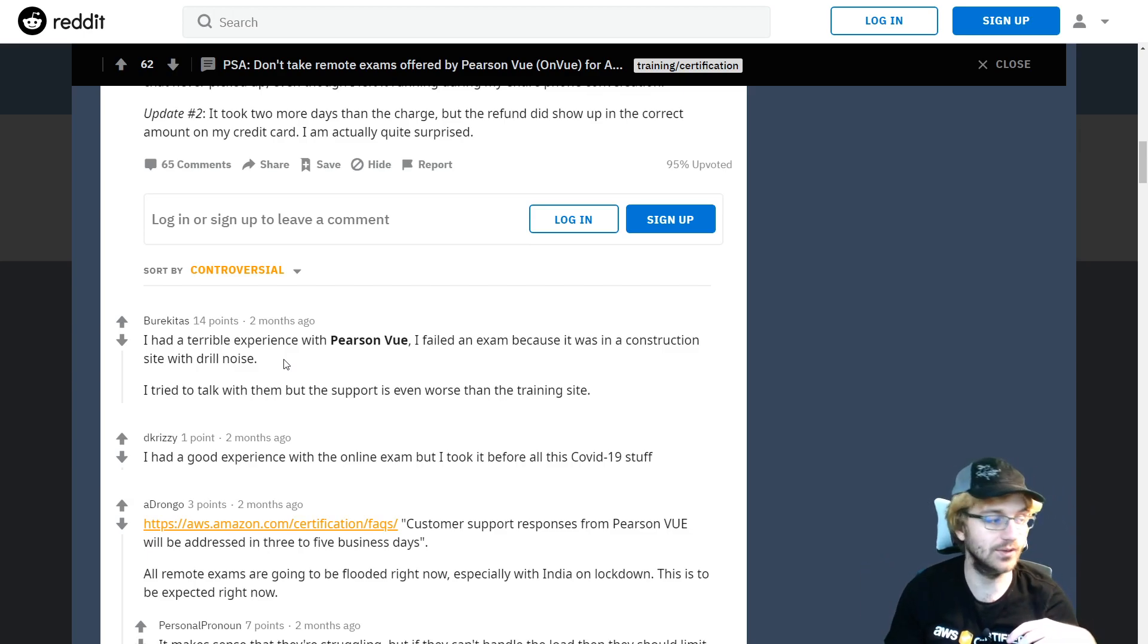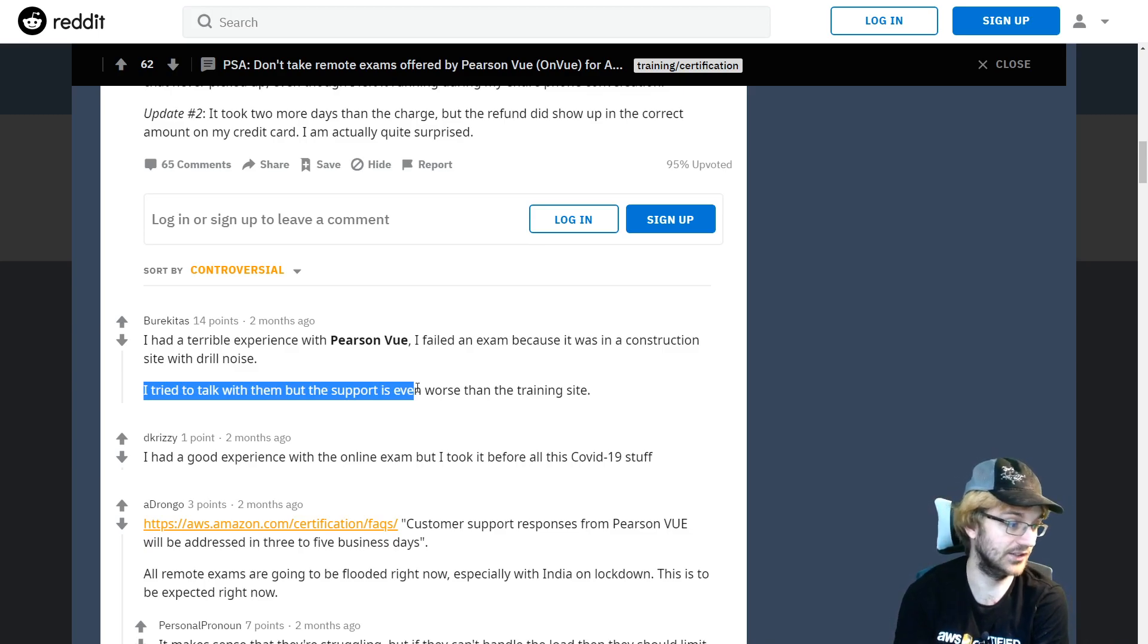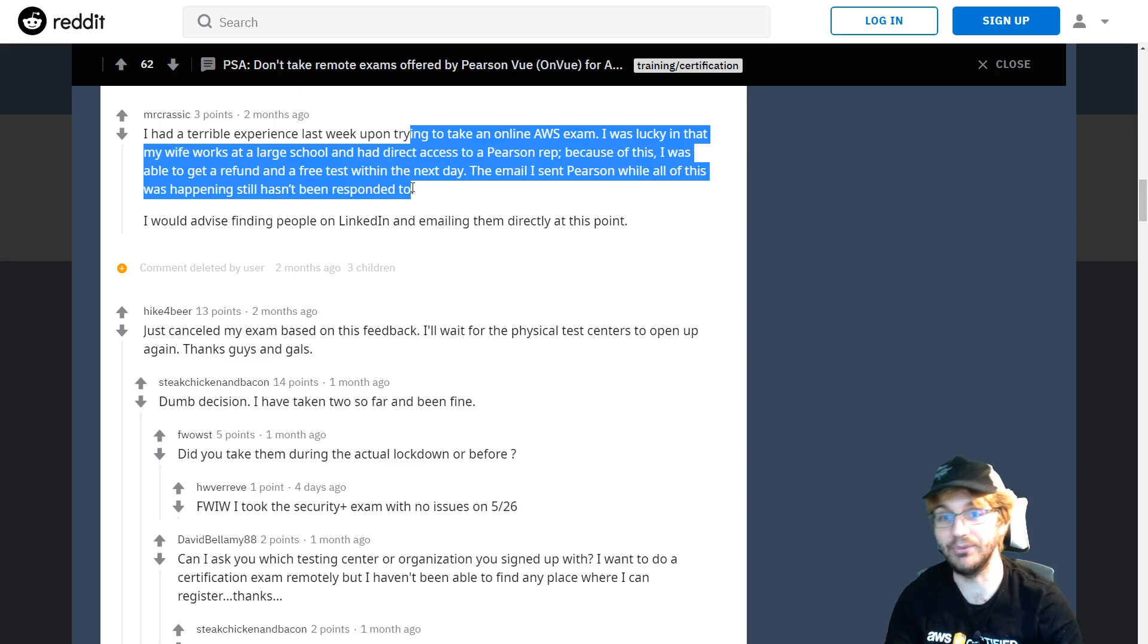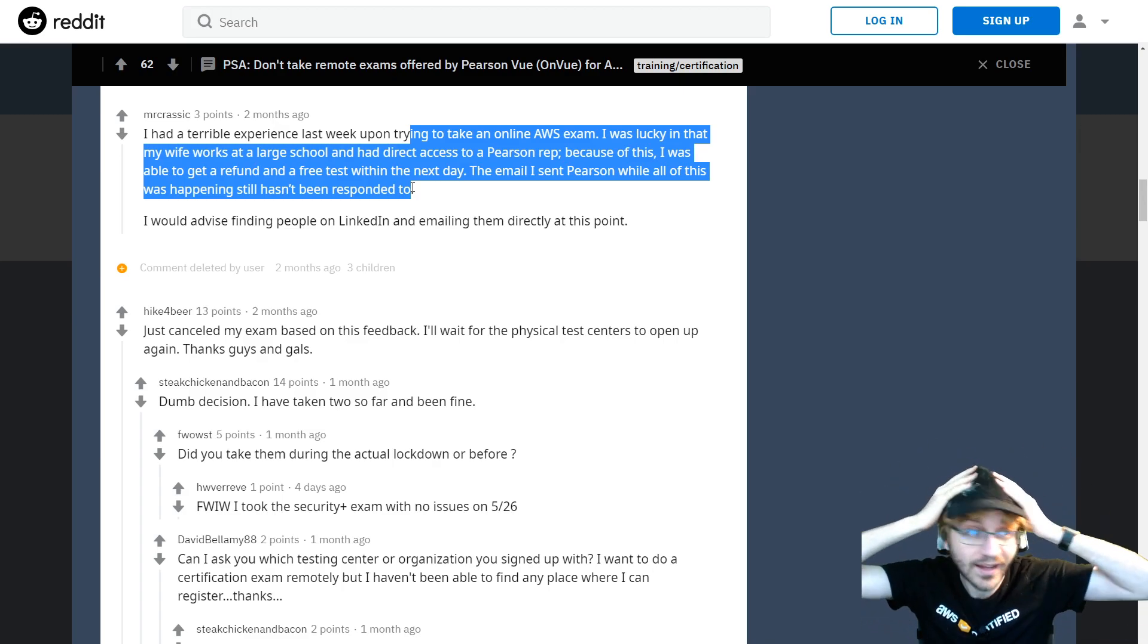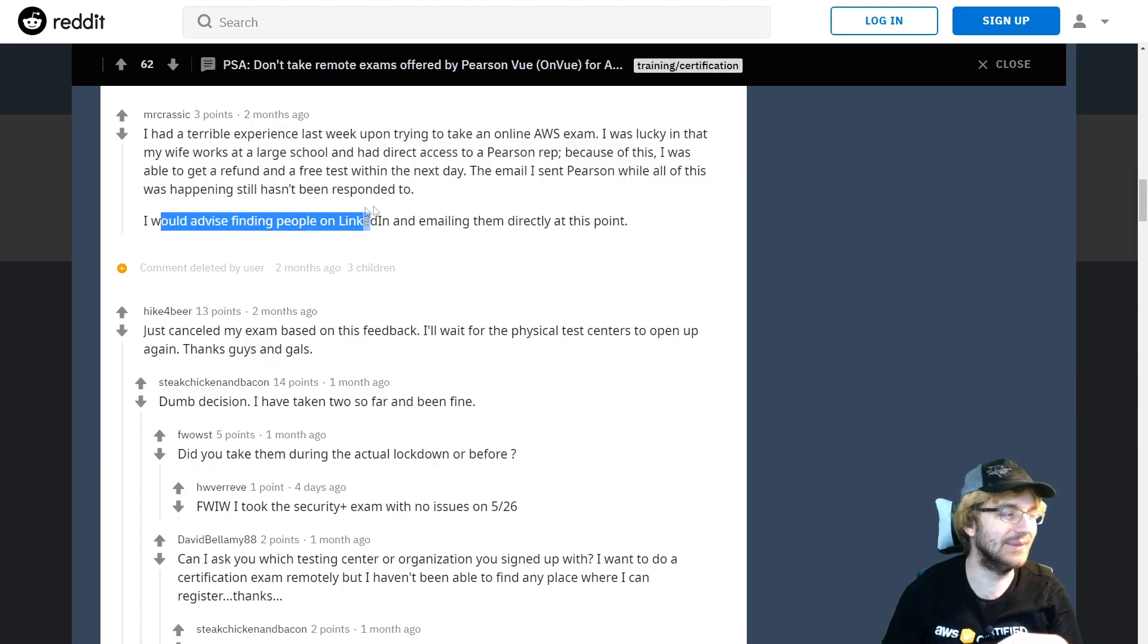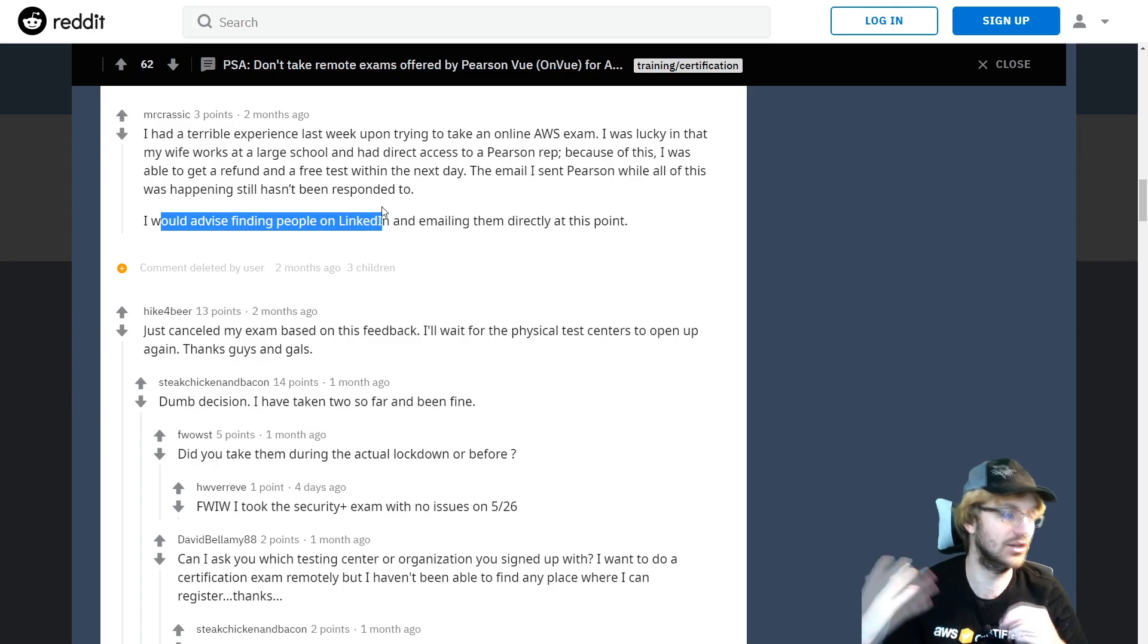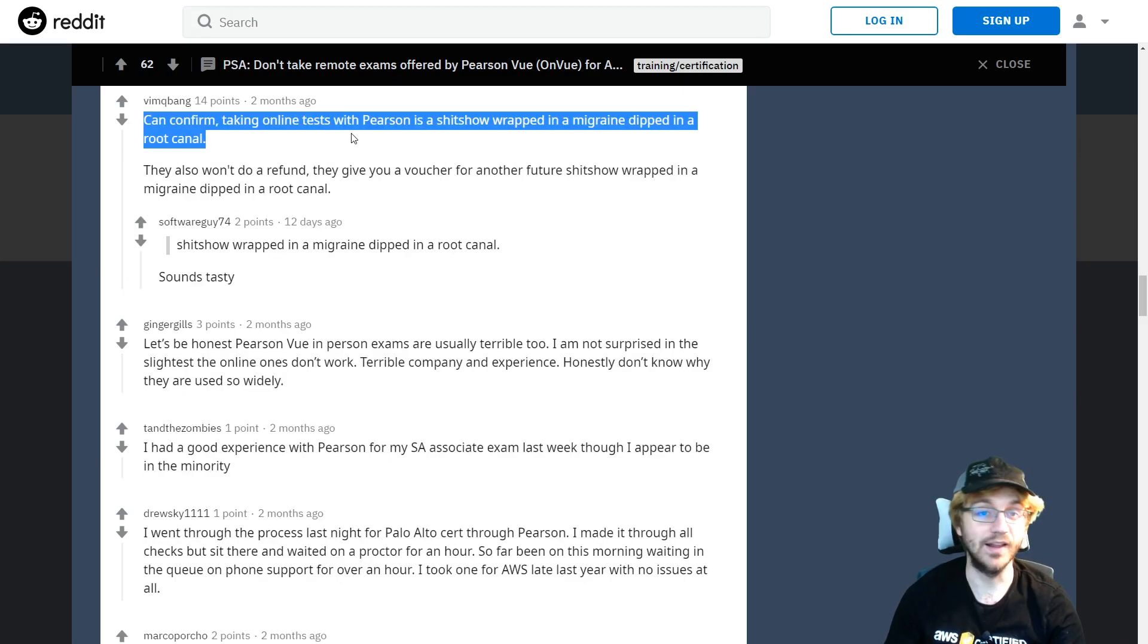They said they tried to talk to them but support is worse than the training site. I don't know how anything could be worse than a drill site, so that support must be pretty bad. Some of the solutions that people come up with are, oh yeah, if you just know a Pearson rep you can just go talk to them, which means that you have to know a Pearson rep to get customer service. This person advises people finding people on LinkedIn to get customer service for the broken Pearson VUE experience. That's just simply not right. I wish I would have known about this Pearson VUE issue before like a month ago when it was happening.